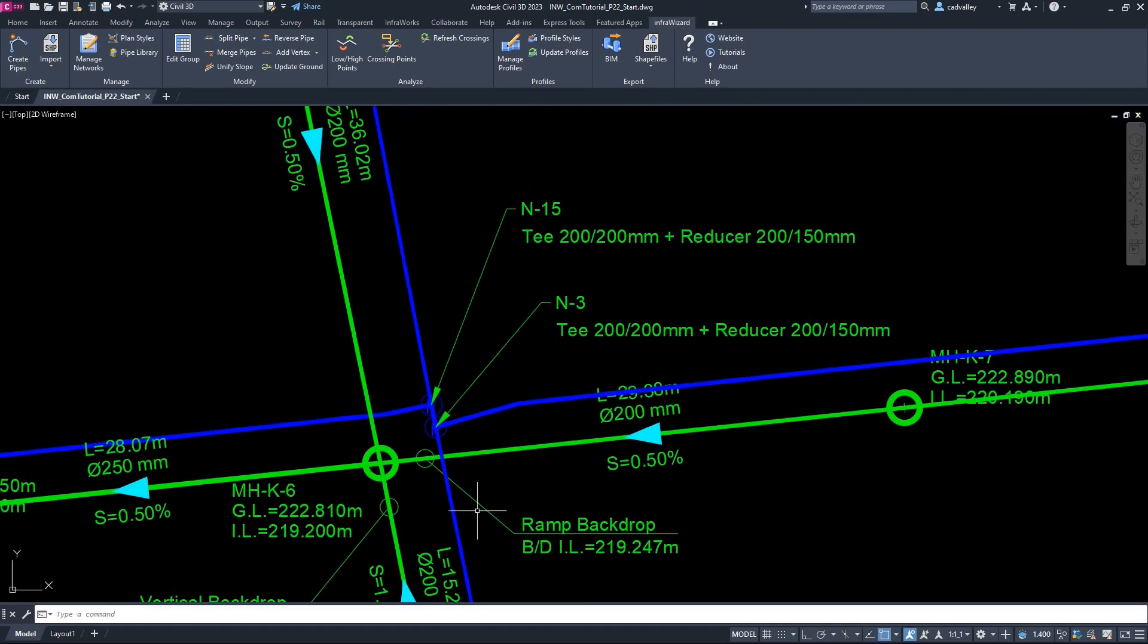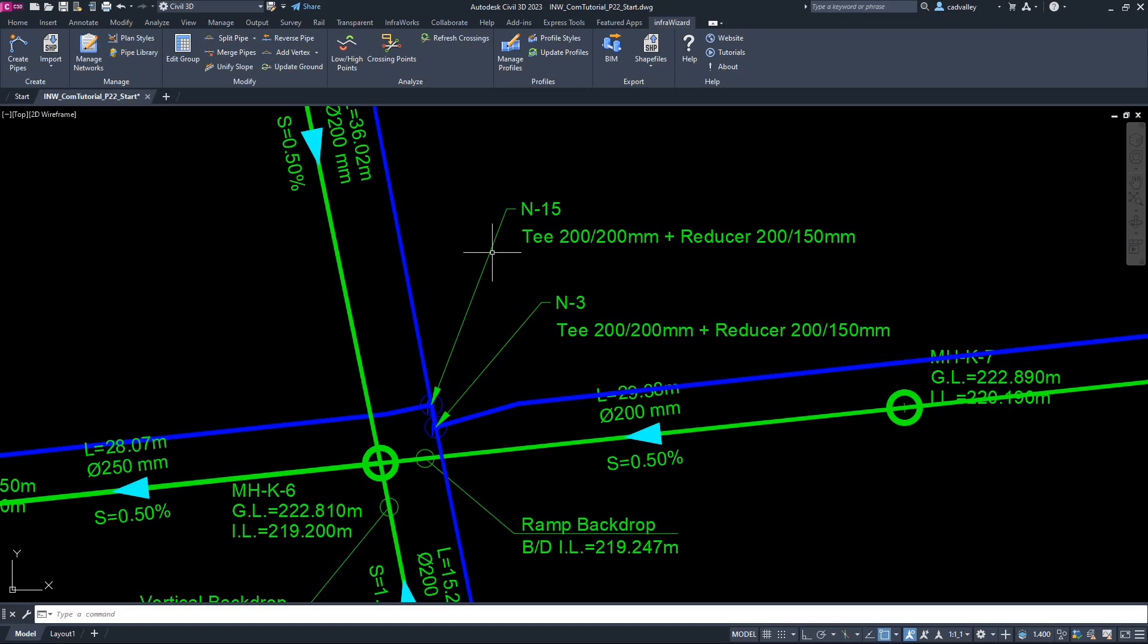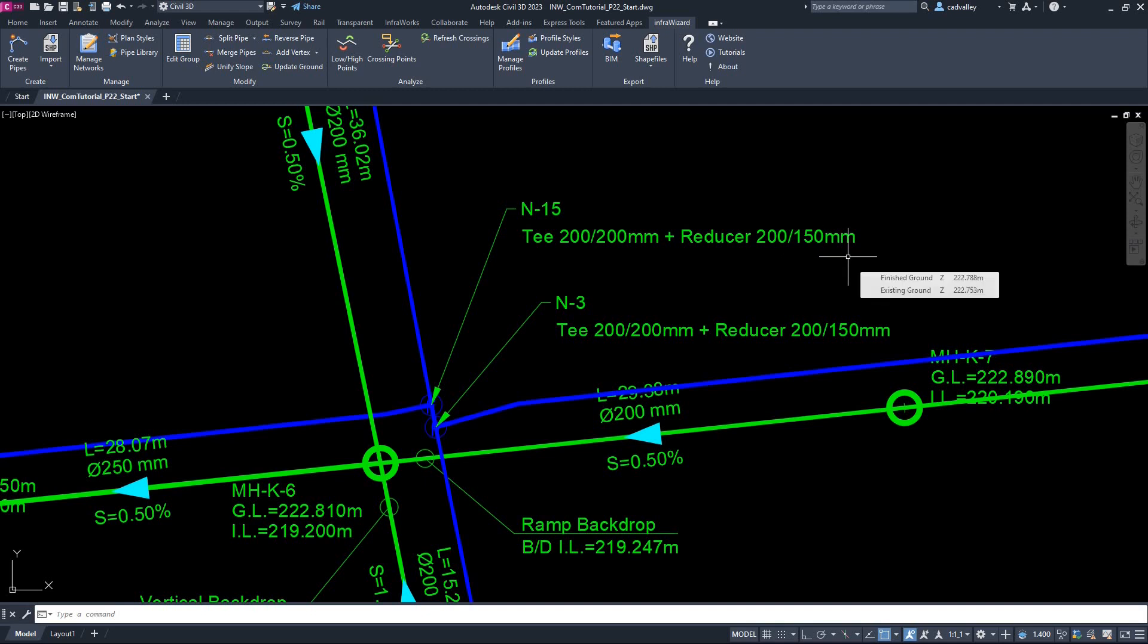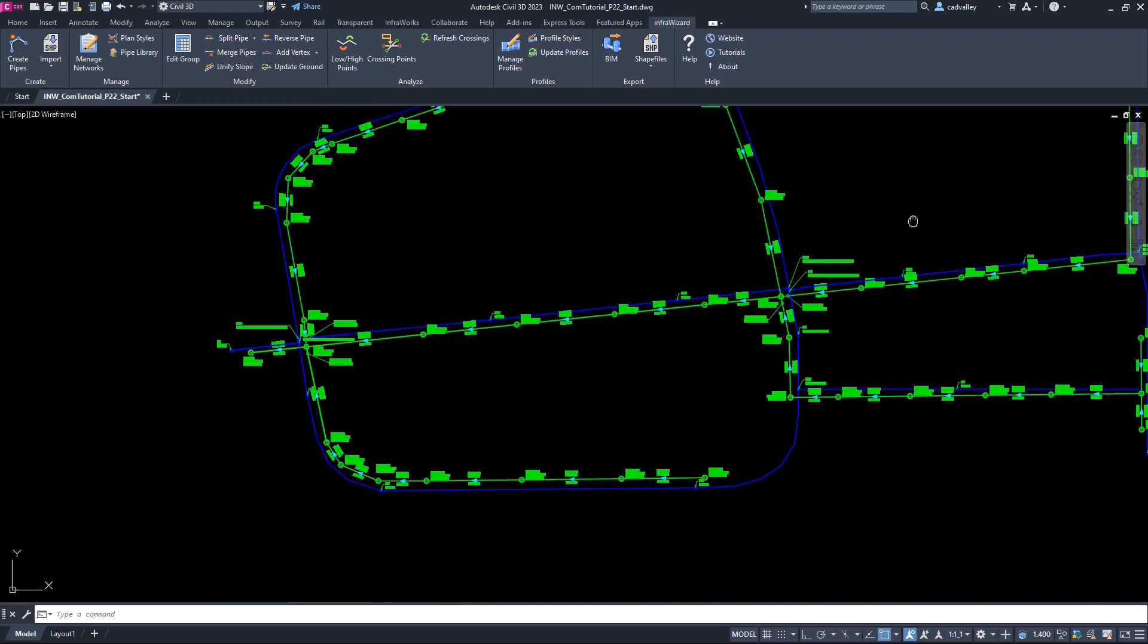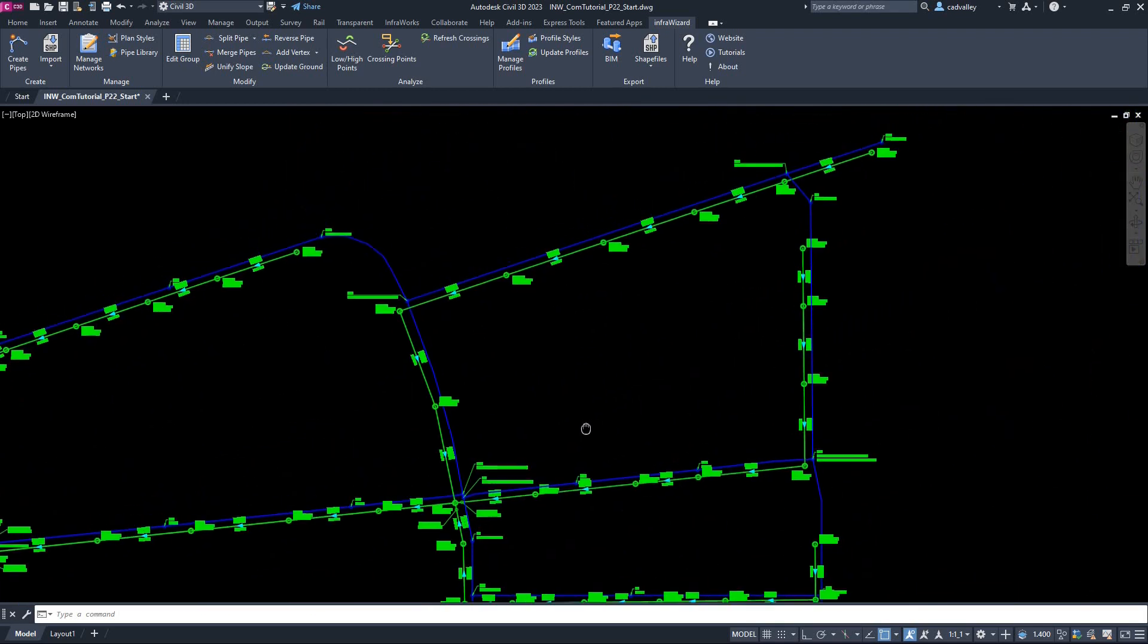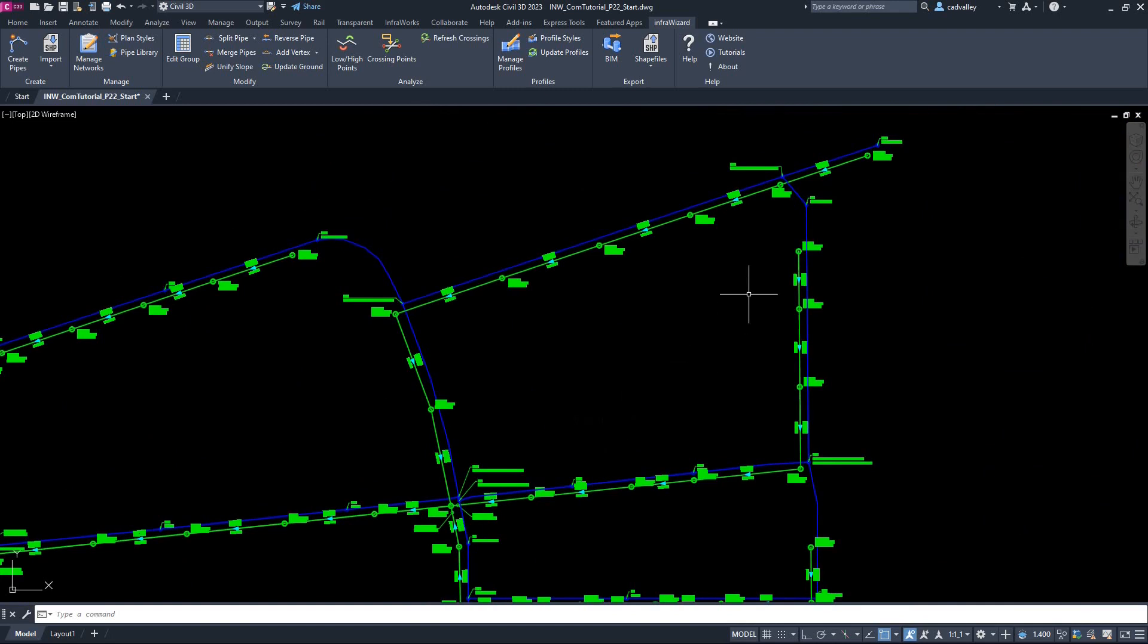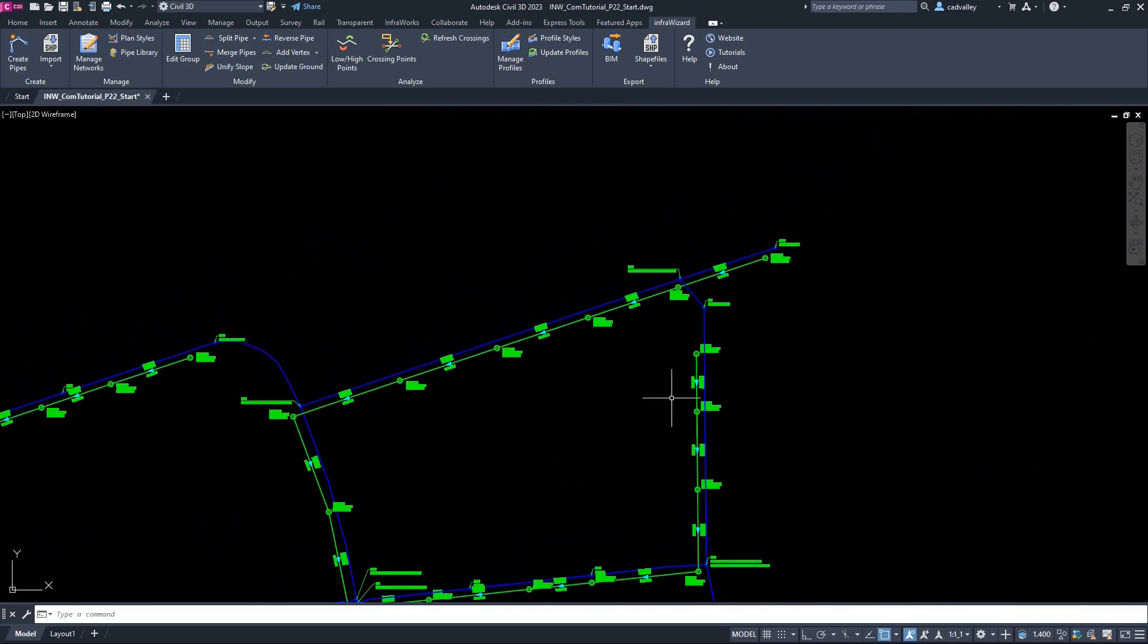For example, at this node, I have two pipes of 200 mm diameter, and a third one of 150 mm diameter. InfraWizard has accordingly assigned this node a T200 by 200 and a reducer 200 by 150. We'll see how this configuration looks in a minute when we export our BIM model.